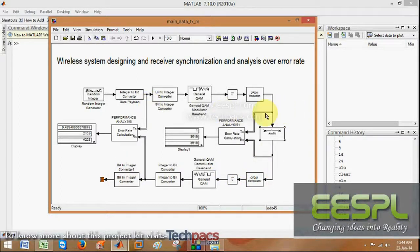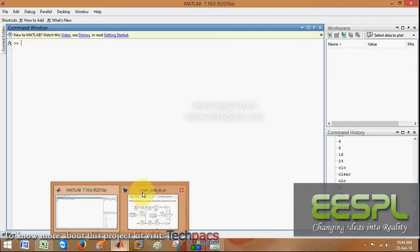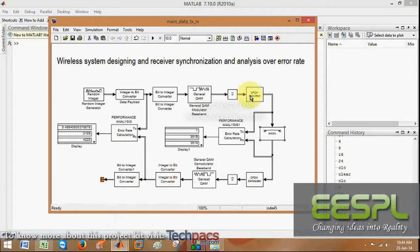This is generally a wireless module in which we use data as a source and a wireless transmitter. As OFDM is very popular nowadays, I have used OFDM as the transmitter.